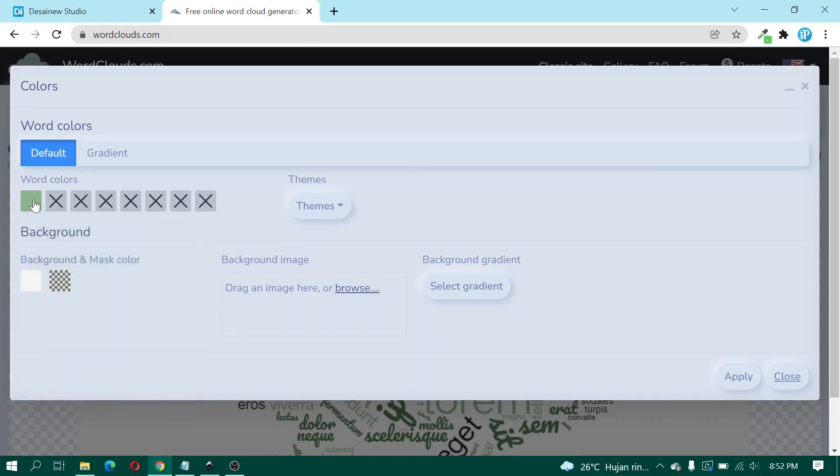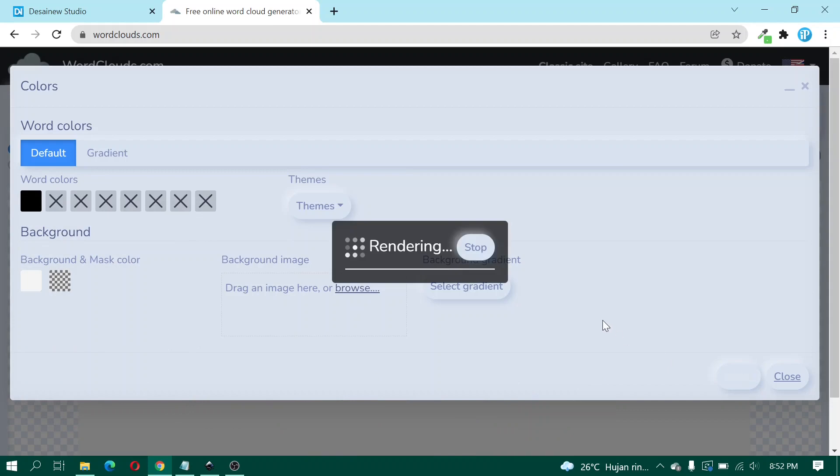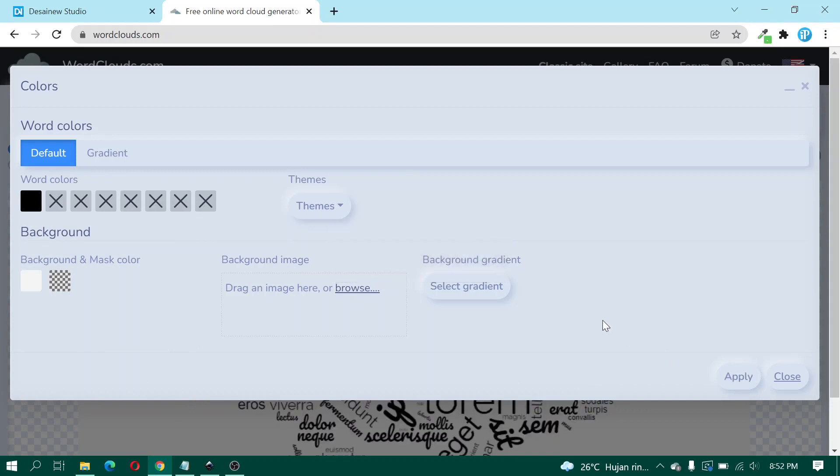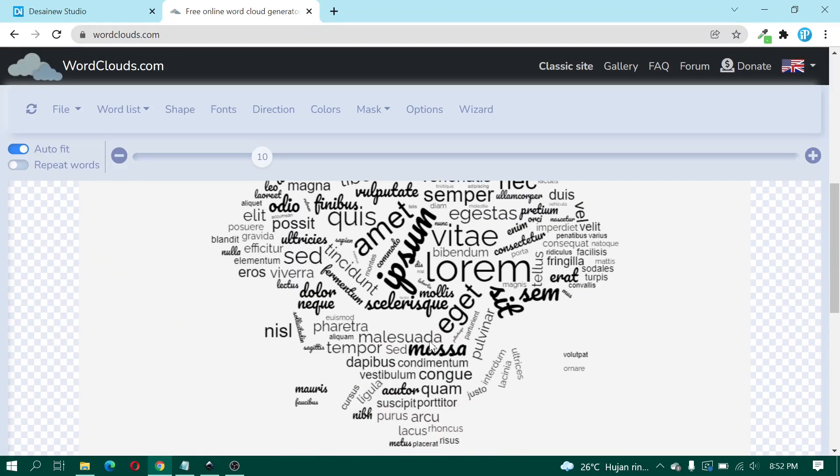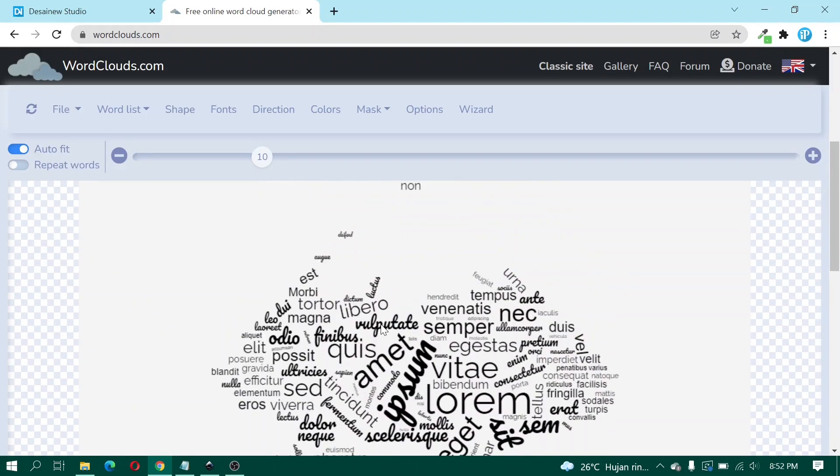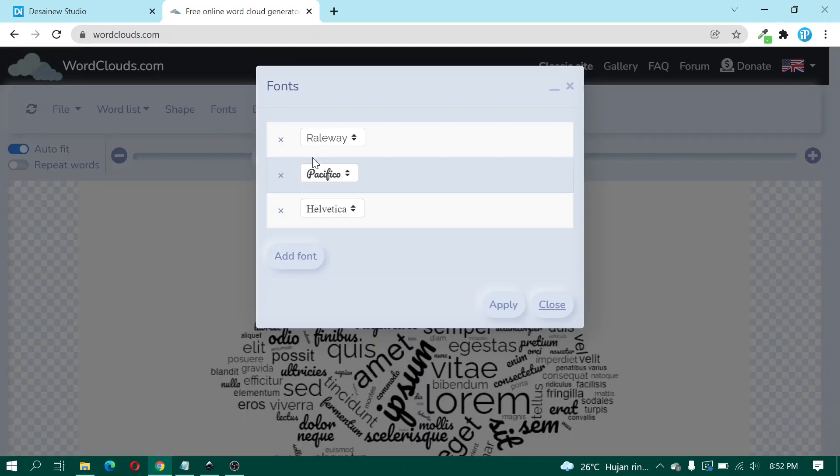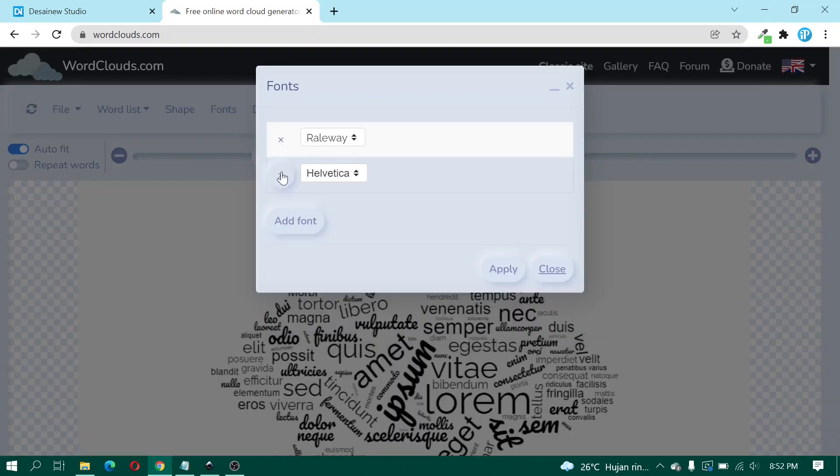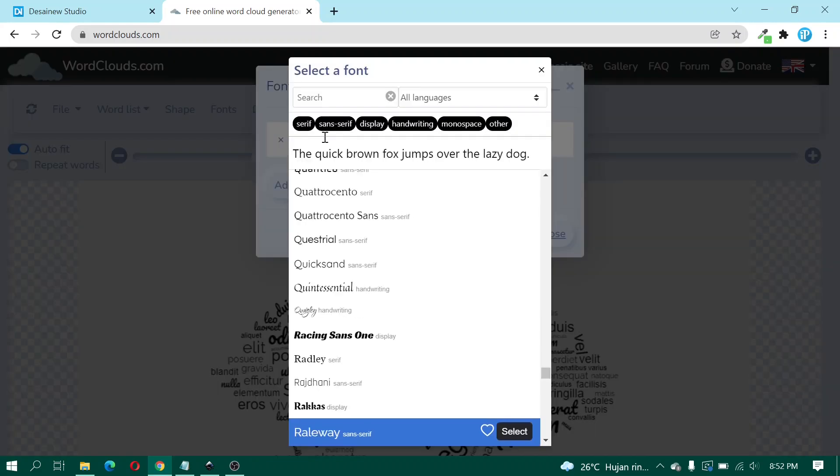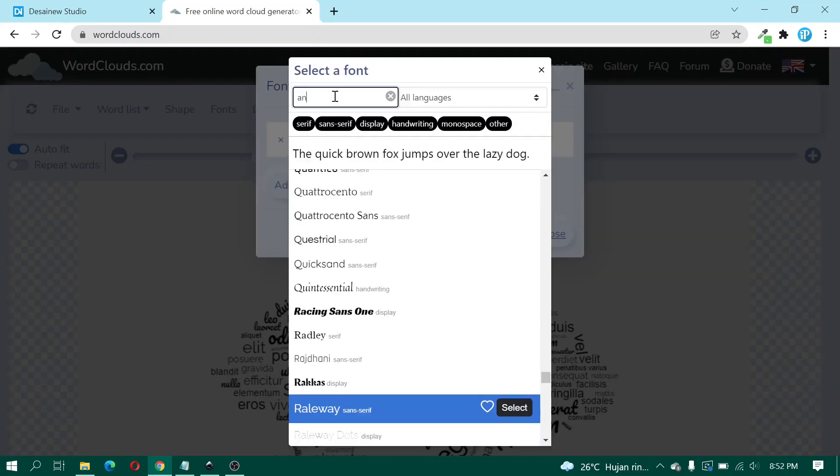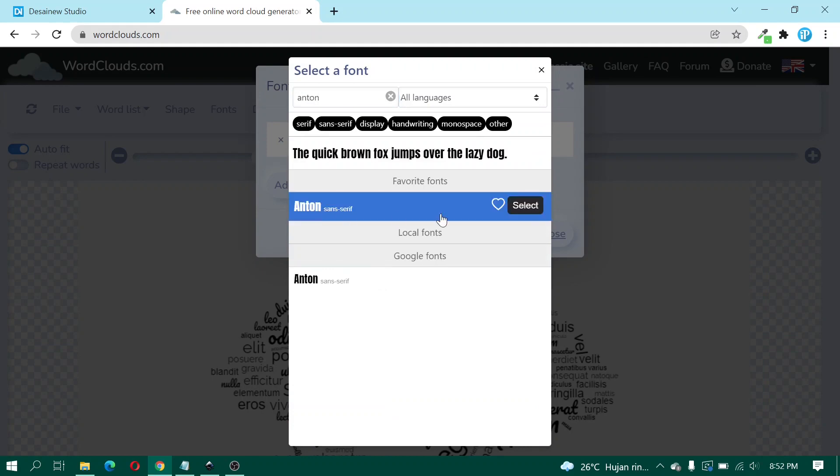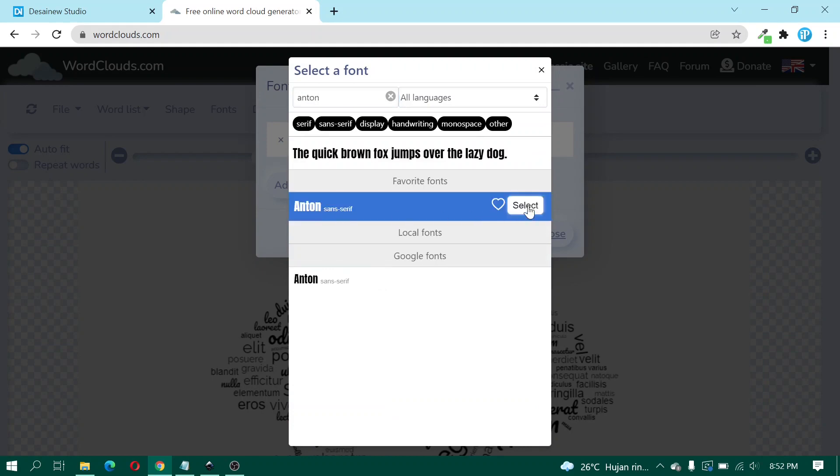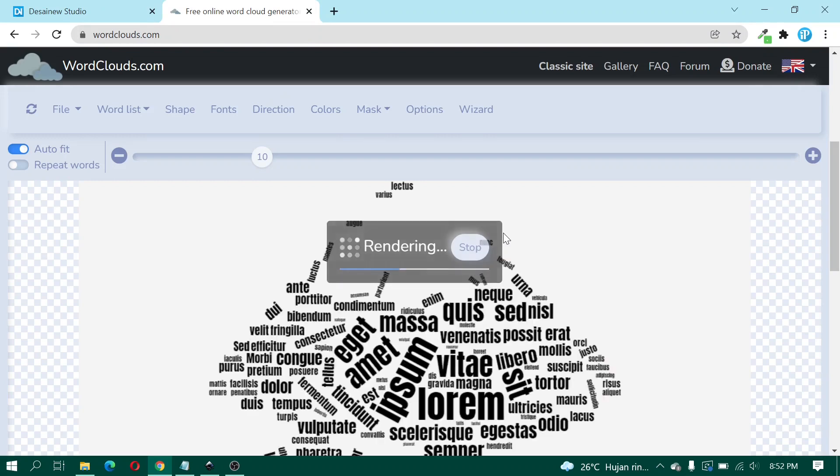And for this color here I change to black and click OK and click Apply and close. Click Fonts, here I close this font and here I change this font to Untone, click Select and Apply.